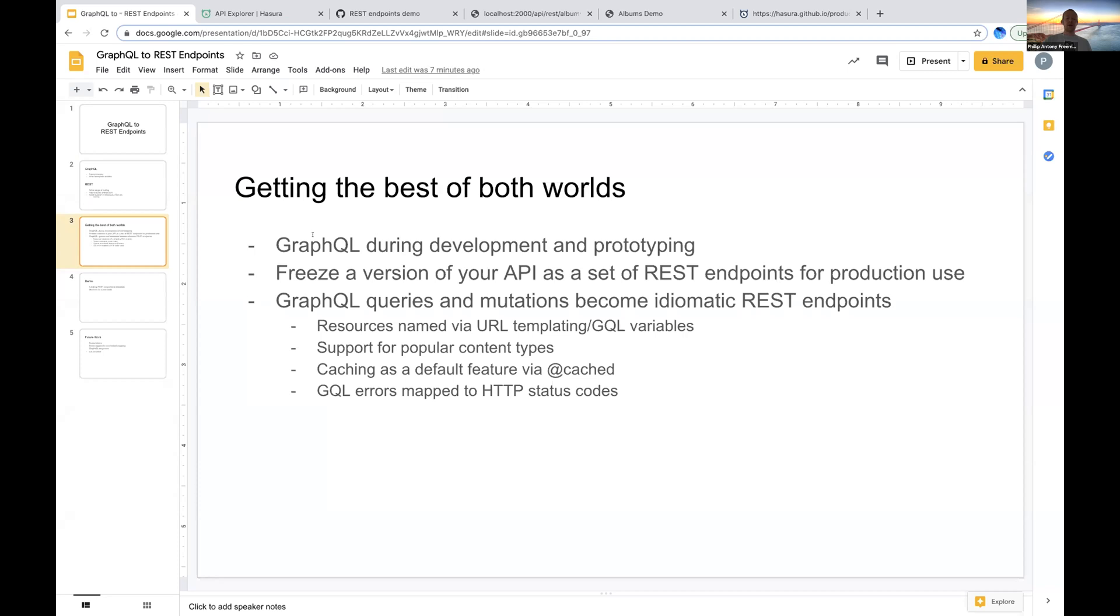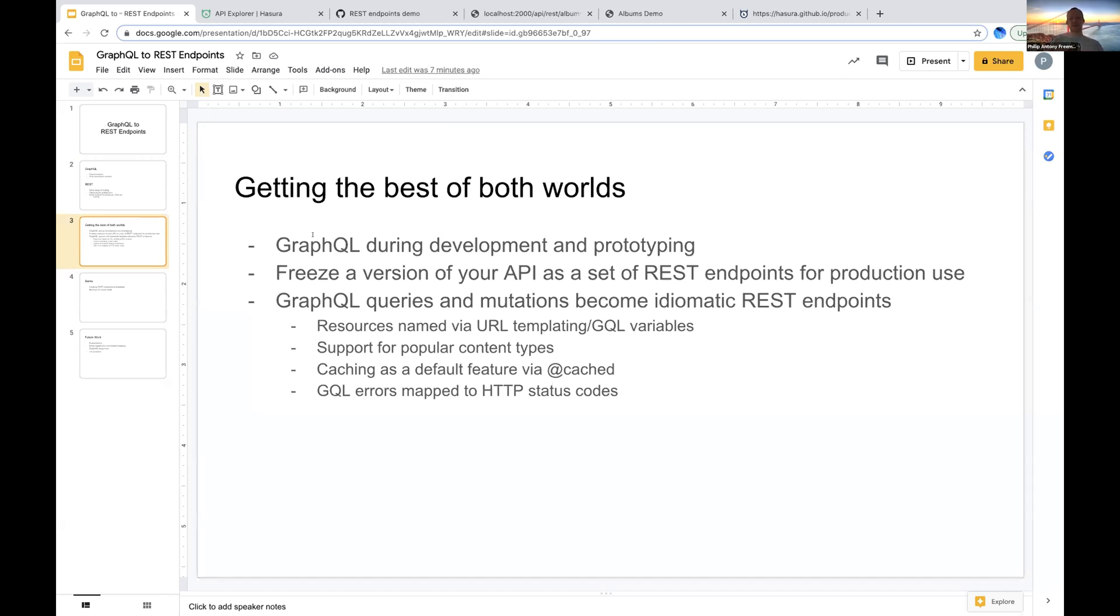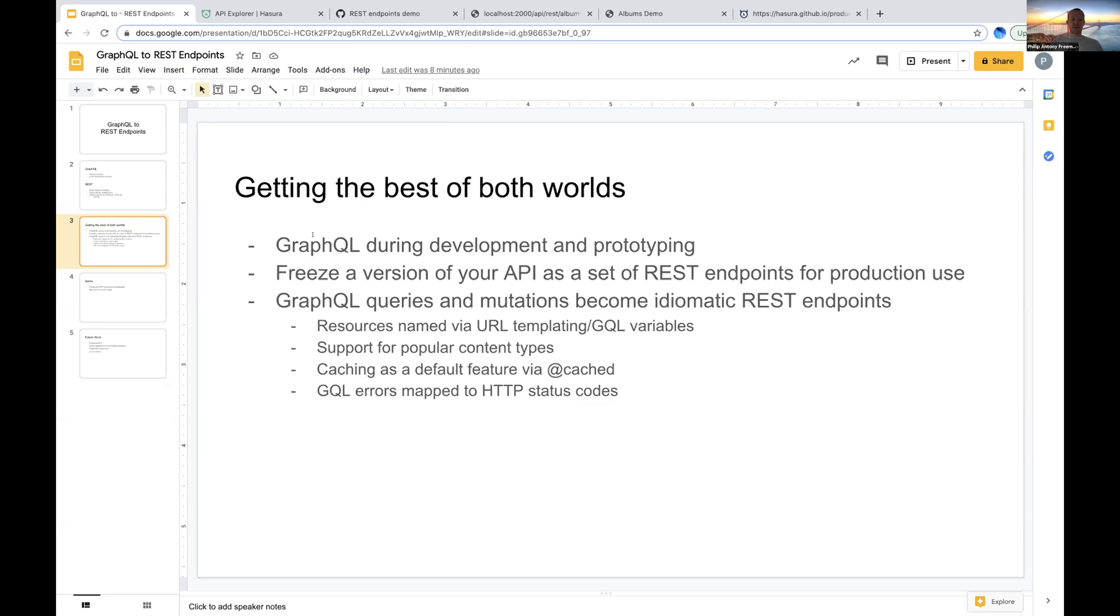What we really want to do here is have our GraphQL queries and mutations become idiomatic REST endpoints as much as possible. With REST we want to name resources, identify resources and the verbs that we want to perform against those resources. As I'm going to show in the demo, we can use URL templating, which is basic right now. This is a relatively experimental new feature, but it's something that will expand over time. We have this URL templating feature to allow us to name these resources and use GraphQL variables for placeholders in those URLs. All sort of popular content types, JSON and URL encoded content types are going to be supported.